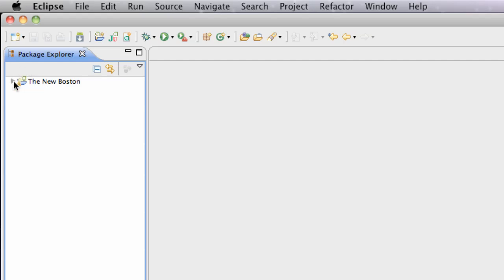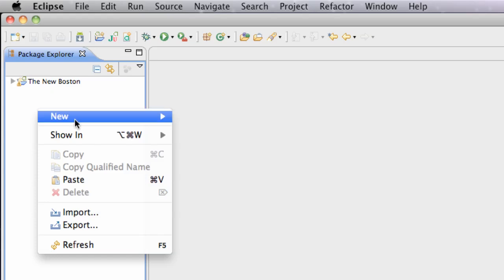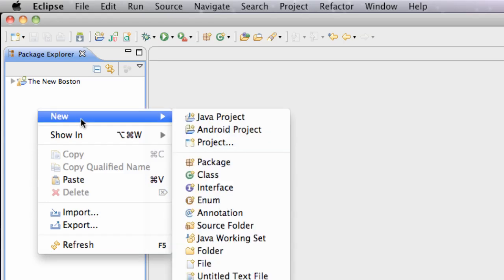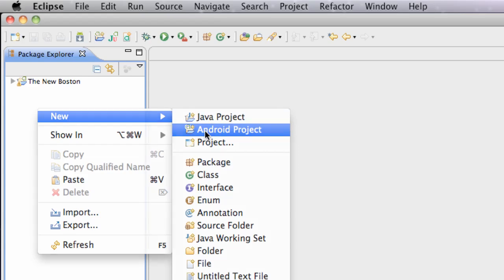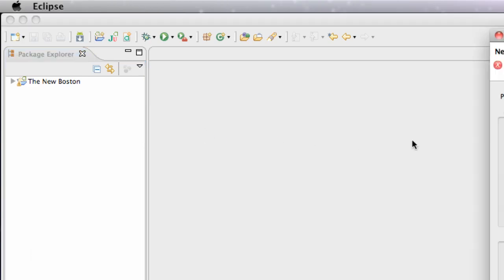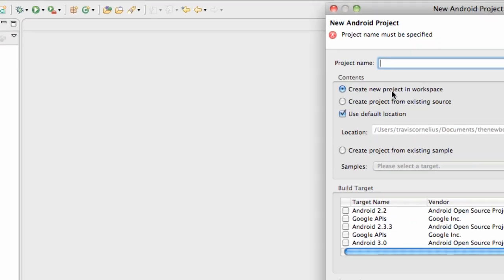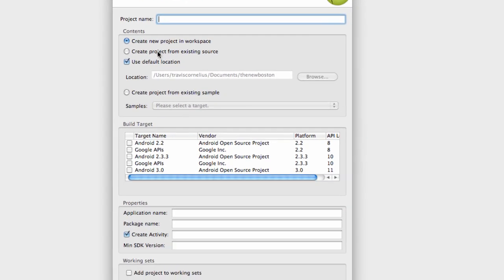So we're going to actually create a new project just for Google Maps. We're going to right-click in that free space, go to Android Project, and then type in whatever you guys want. Maps.